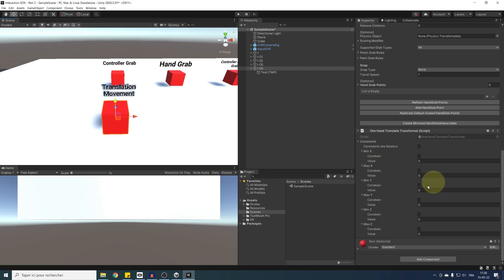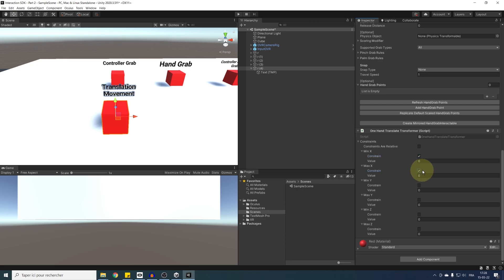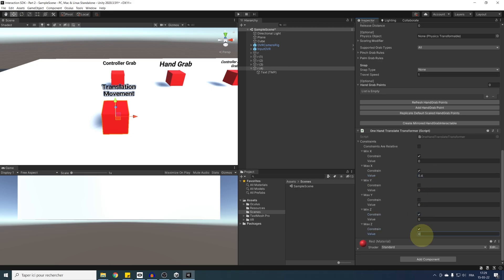So let's try this by making our cube be grabbable, but only along the table that we have. We can constrain here the movement on the x, y and z axis. So let's try this. I'm going to add a constraint on min x and max x. We can do 0 on the min and 0.4 on the max and do the same on the z constraint.